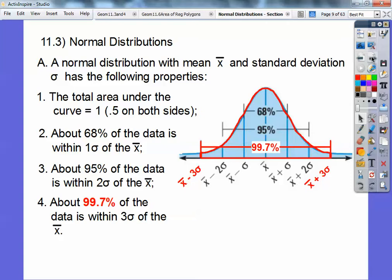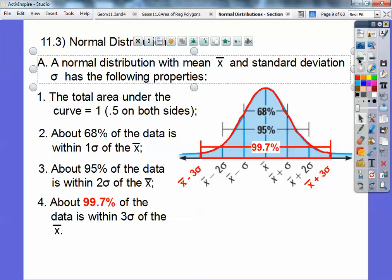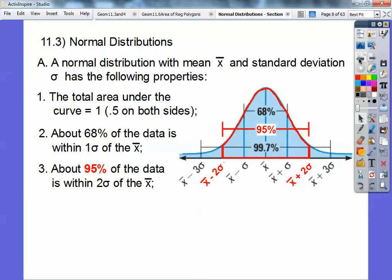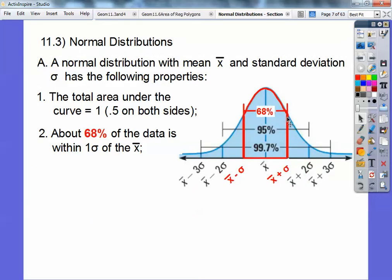Almost 100% of the data. Let's go back to the 68%. If that's 68% of the data, and this is symmetrical, then this side is 34% and this side is 34%.